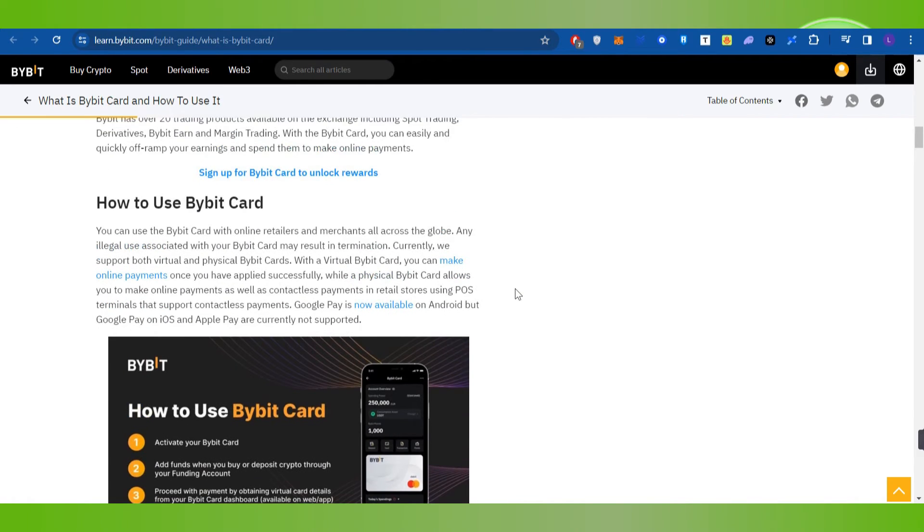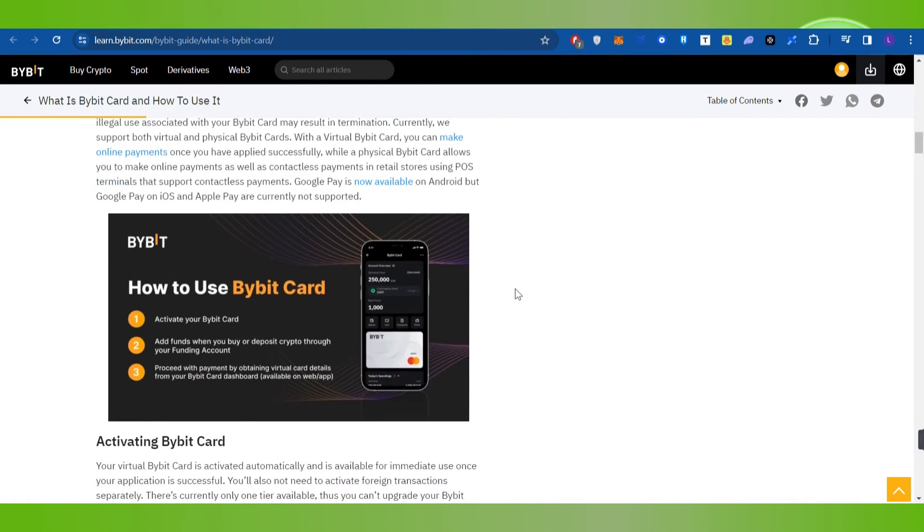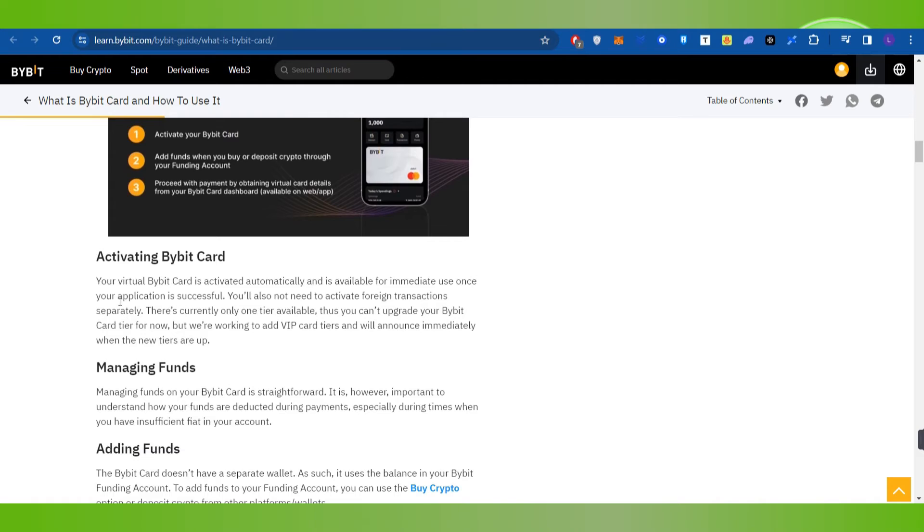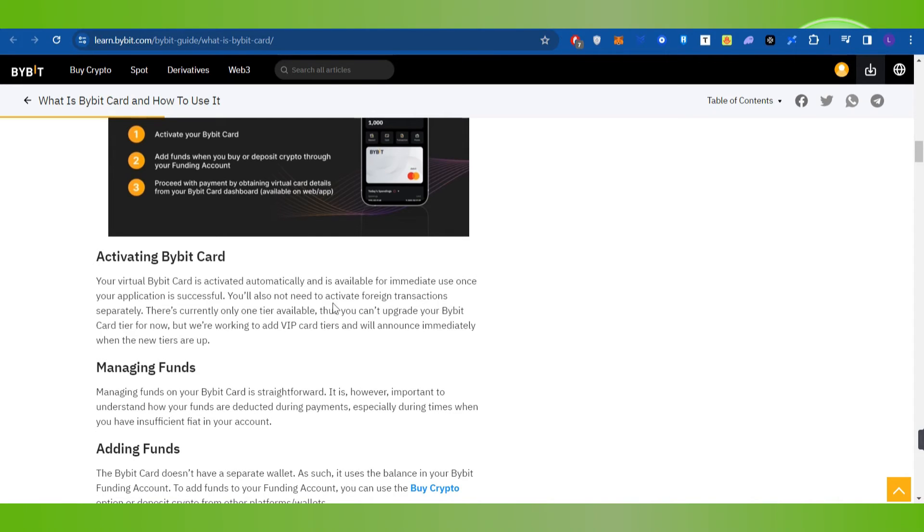If you have a physical Bybit Card and want to activate it, your virtual Bybit Card is activated automatically and is available for immediate use once your application is successful. You will also need to follow the activation process for the physical card.